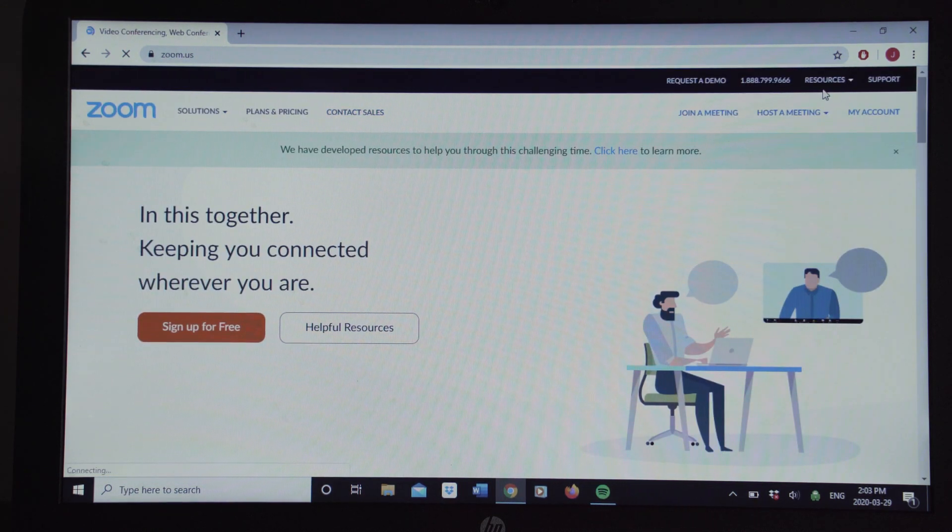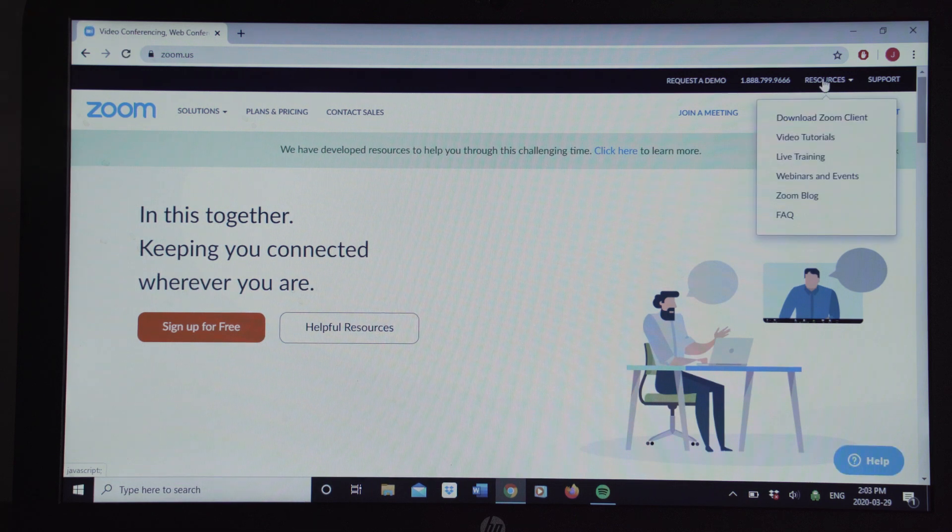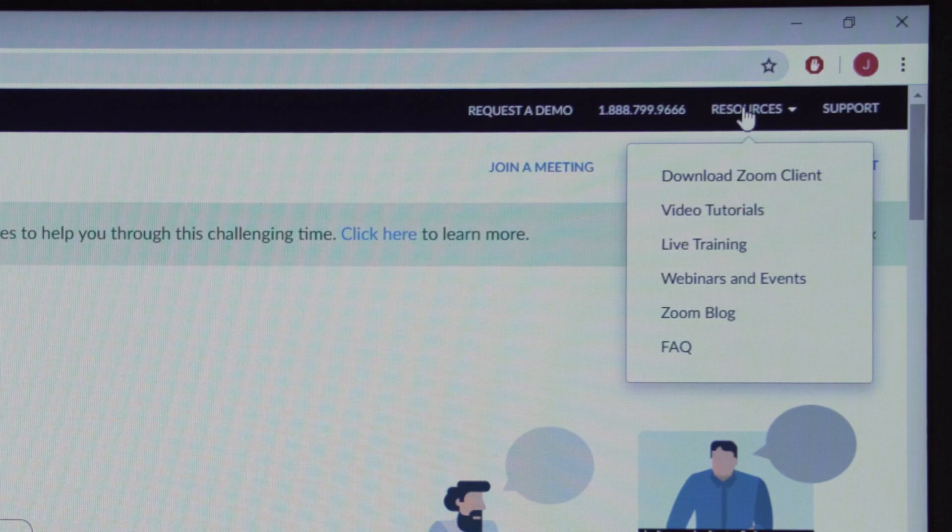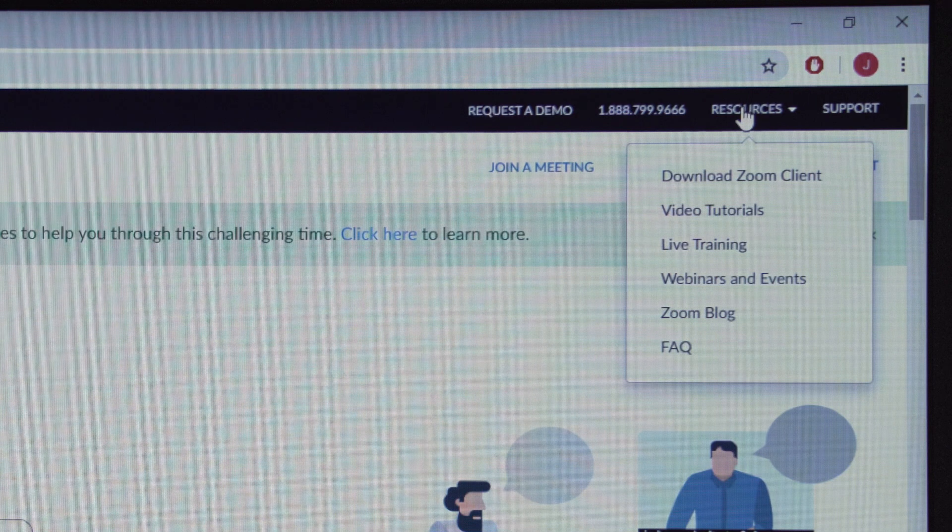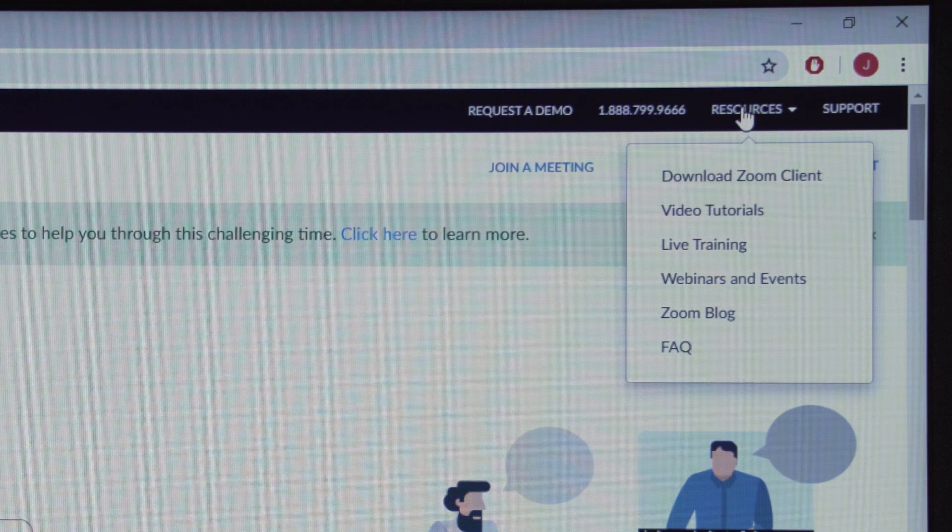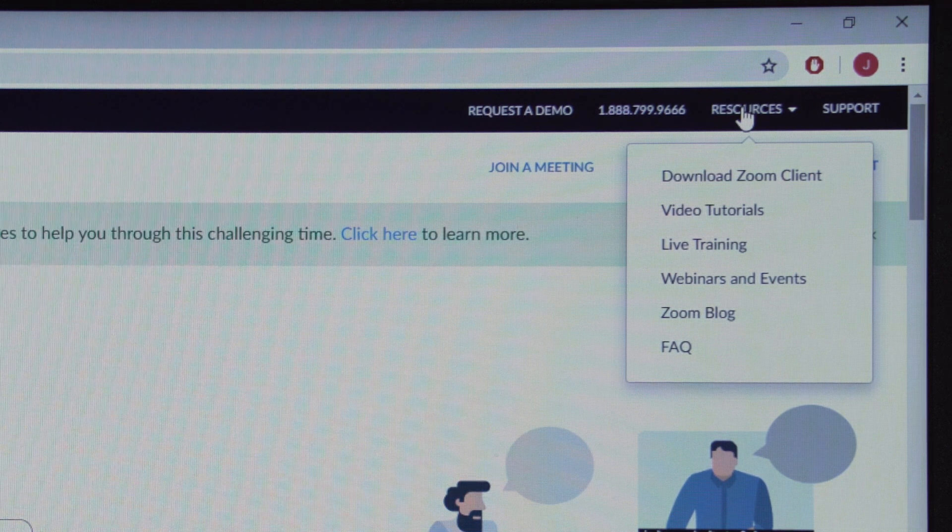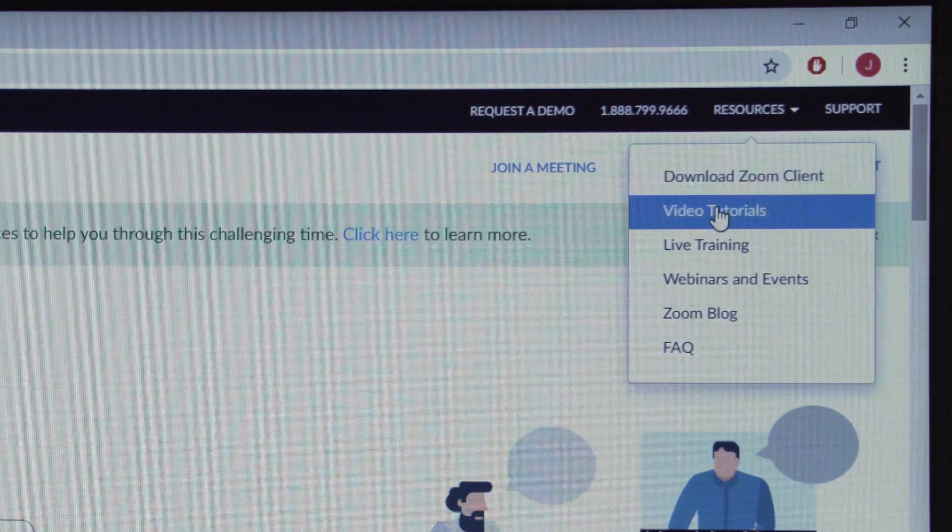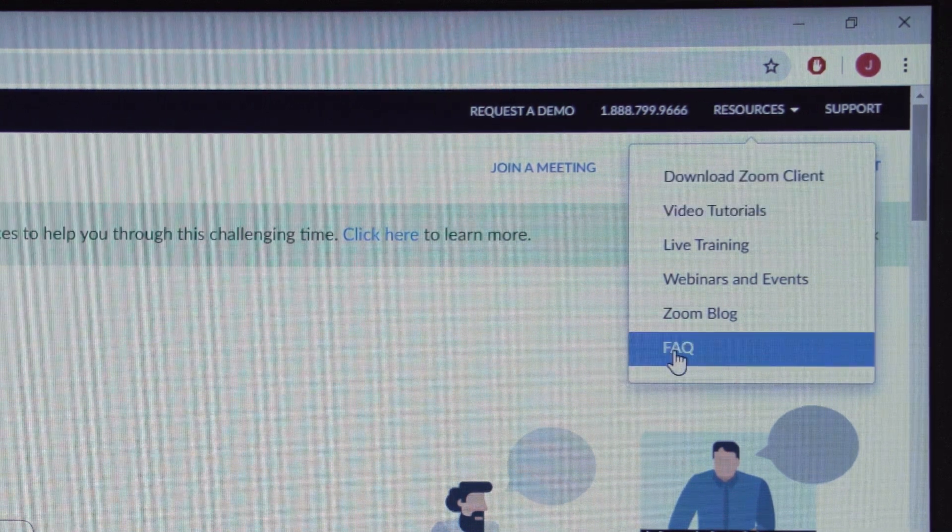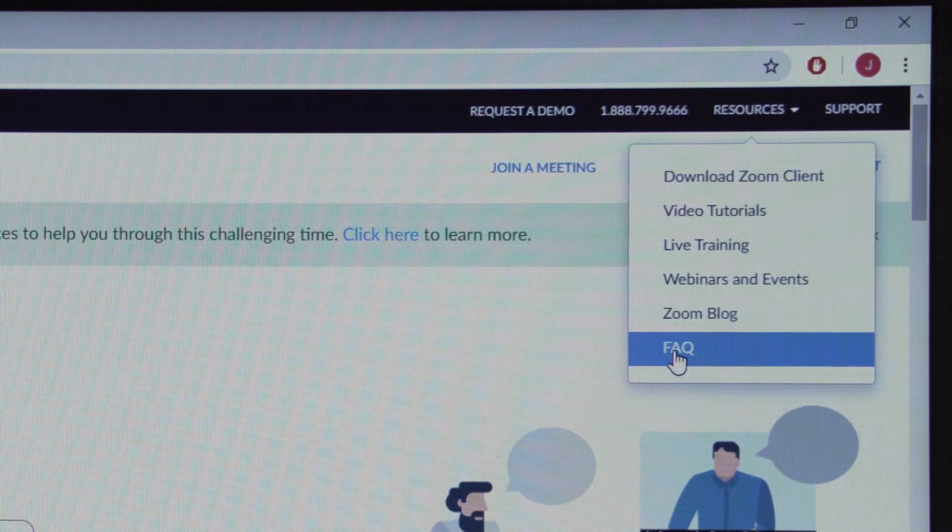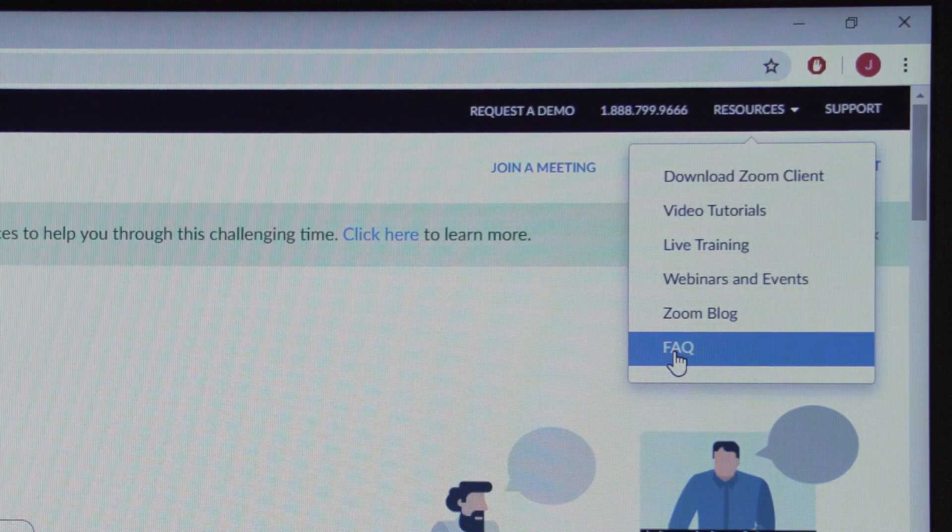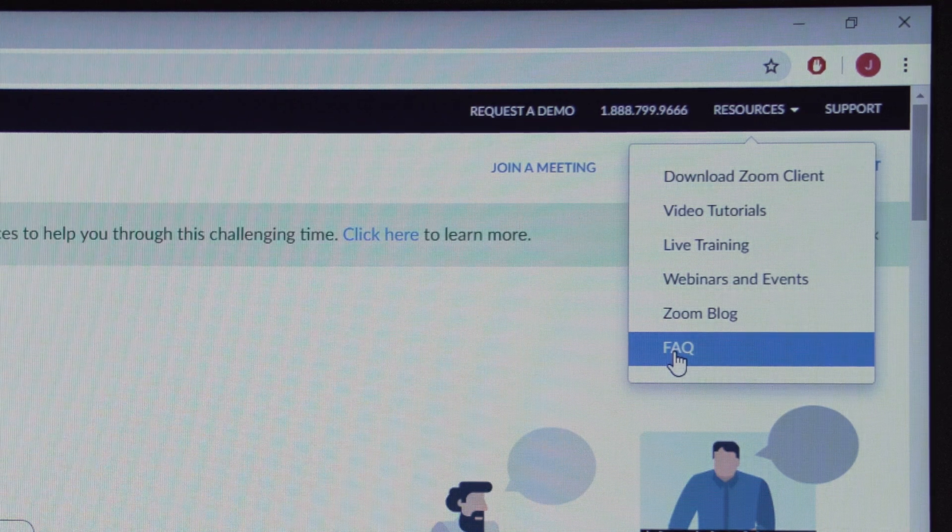You're going to go up to the right-hand corner of your screen and put your cursor over Resources, and then you've got some choices here. I just want you to notice that there is a section for video tutorials as well as a Frequently Asked Questions section, maybe something you want to go back and look at another time for some information.